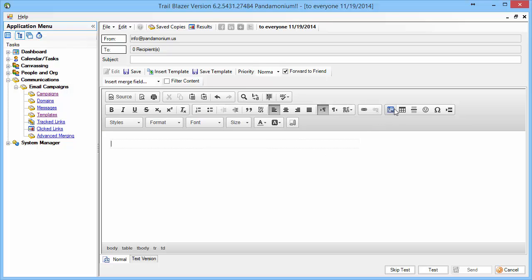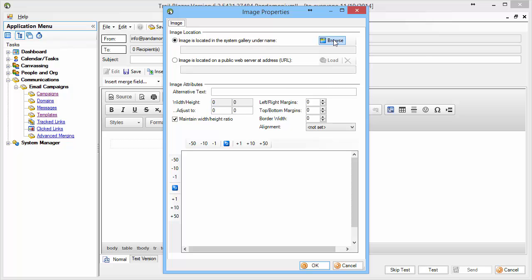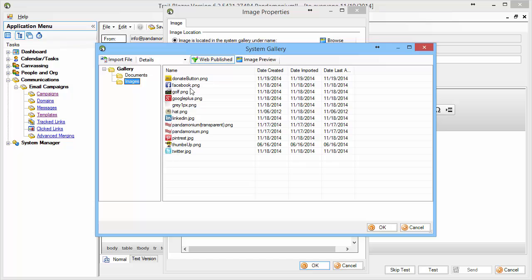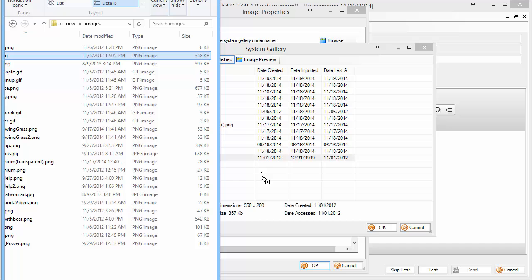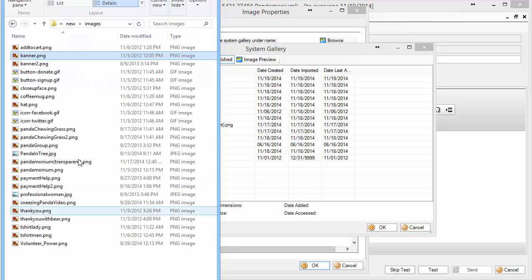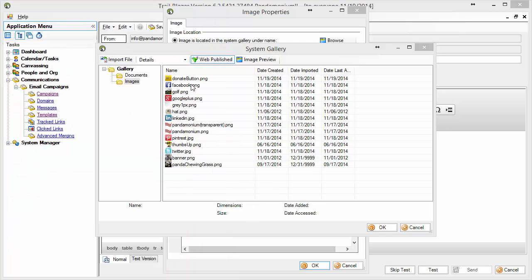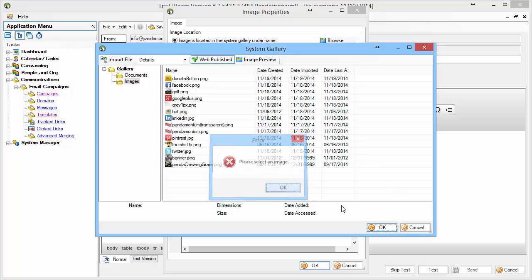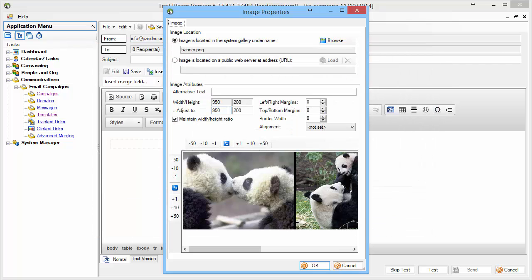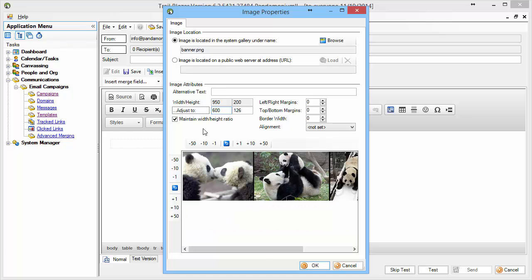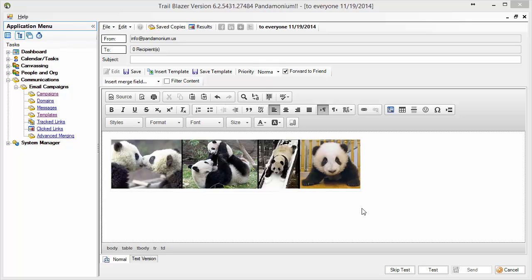Next, I'll add the banner image. I'll click the image properties button and browse the system gallery for the banner. Since it's not in the gallery yet, I'll go to my computer, drag the banner image in, along with the panda chewing grass image. The remaining images are already in the gallery. I'll select the banner and click OK. The banner is currently 950 pixels wide, but since the table is 600 pixels wide — chosen because it works well on phones — I'll change it to 600 pixels and click OK.